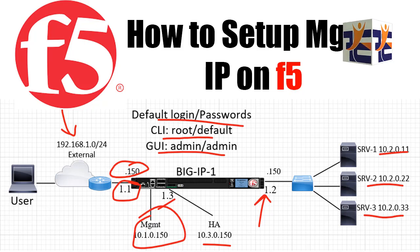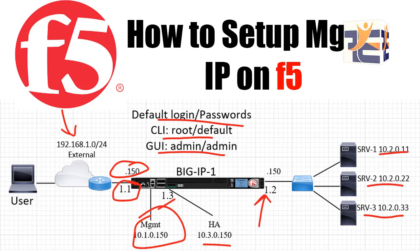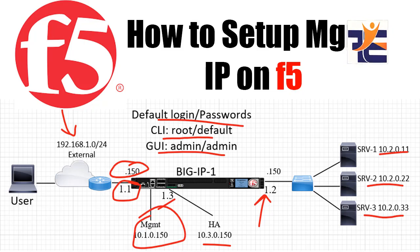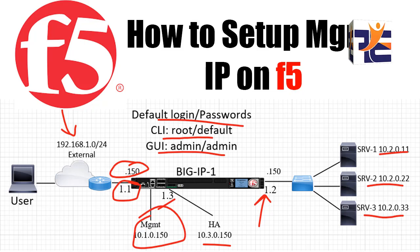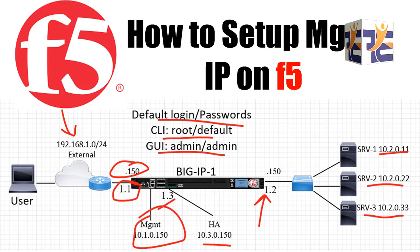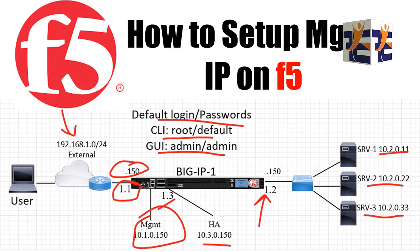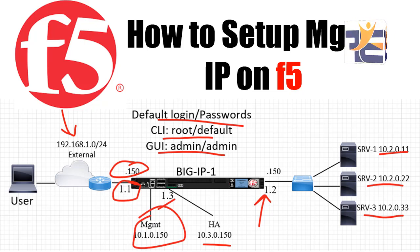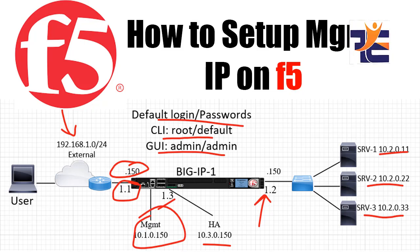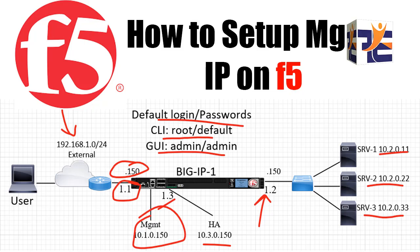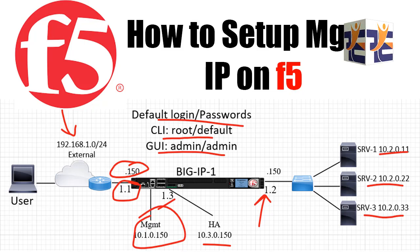In that particular video, we discussed how we can download the virtual image of the F5 BIG-IP LTM and then how we can deploy it on VMware. If you missed that video, you can find it in the i-button right at the top right corner of this video. So let's get started with today's video.